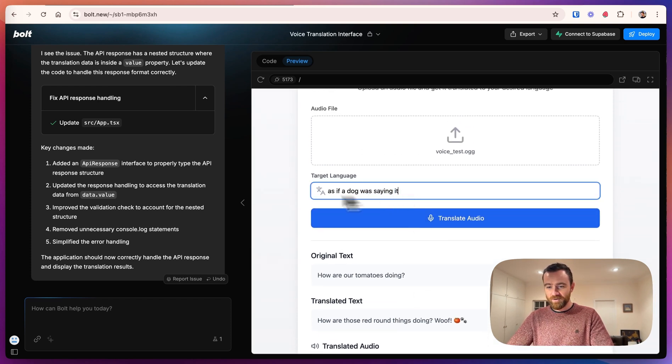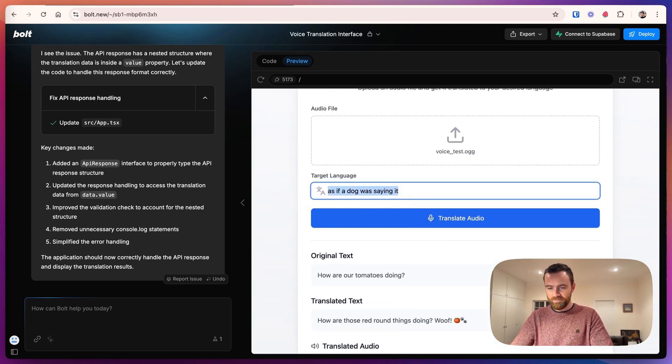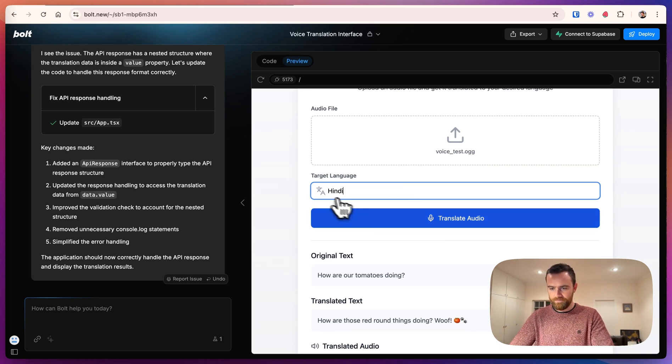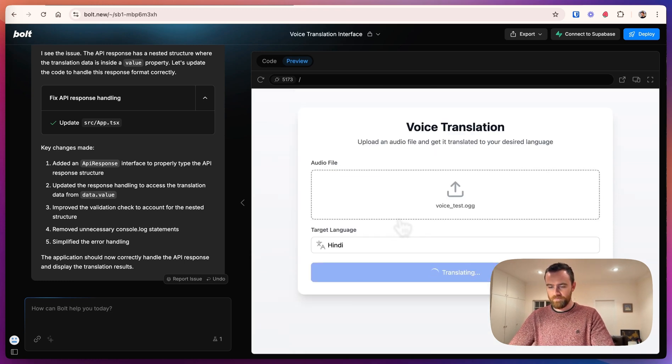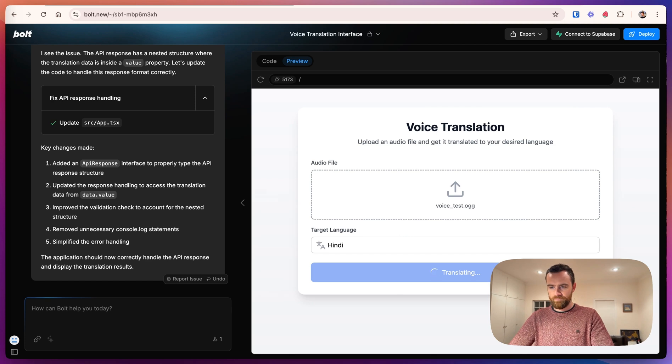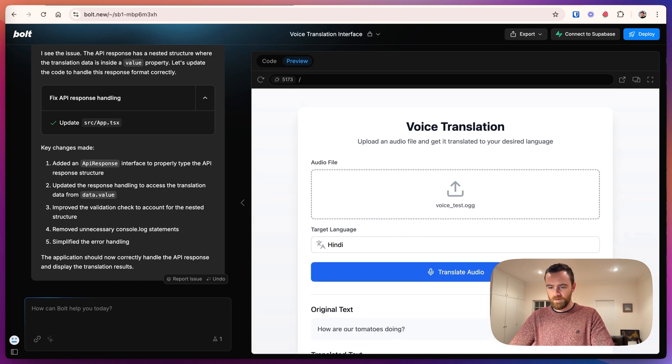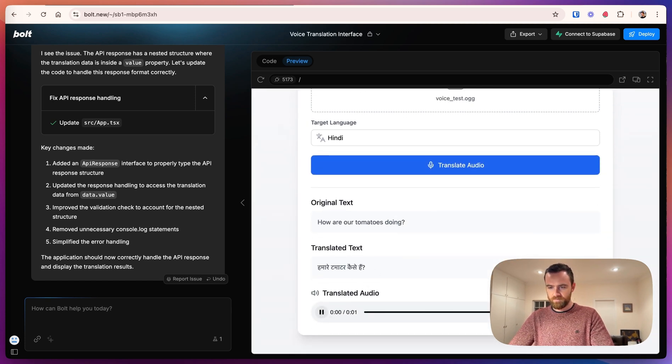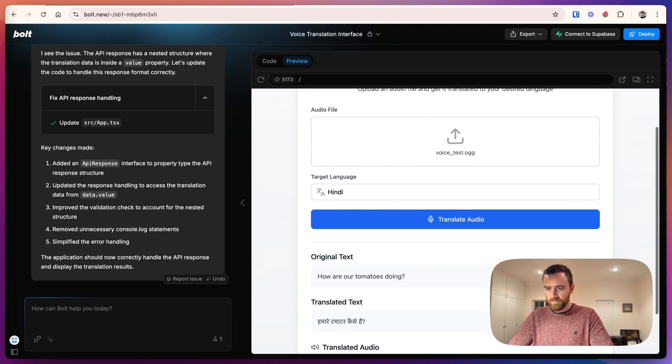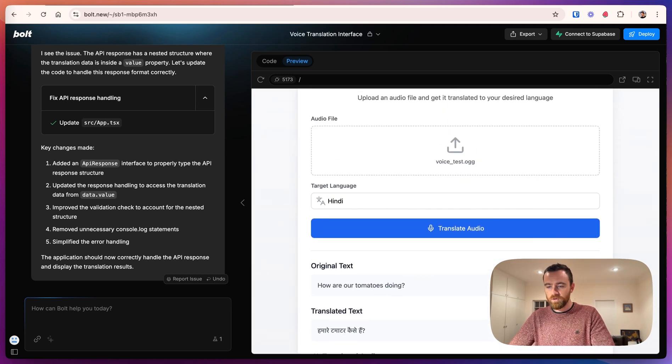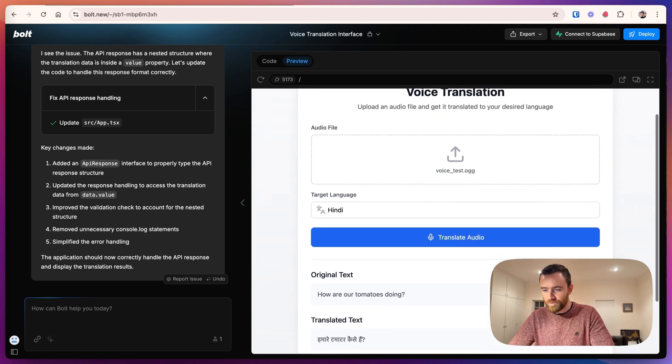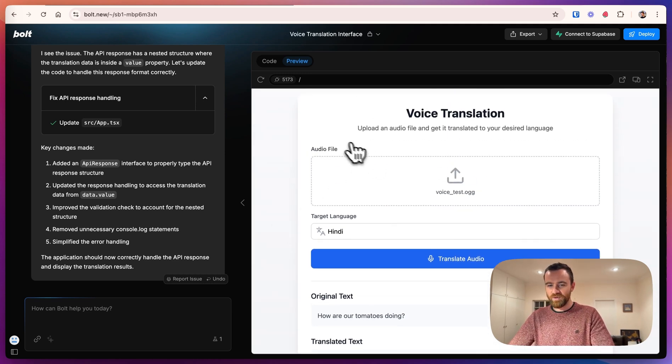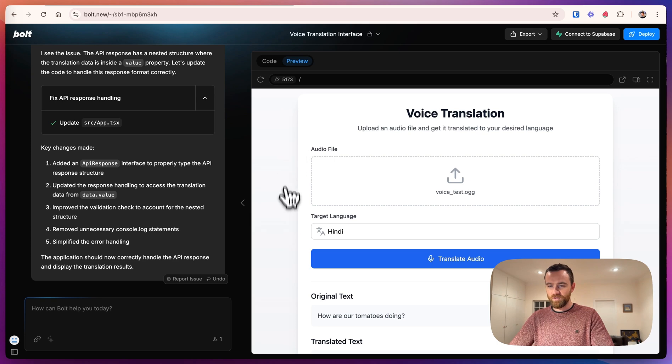Now we'll try again with language. Let's go with Hindi. And it is working for us. Fantastic. So now we've gone through the debugging process to make sure that the API is used well in bolt.new.